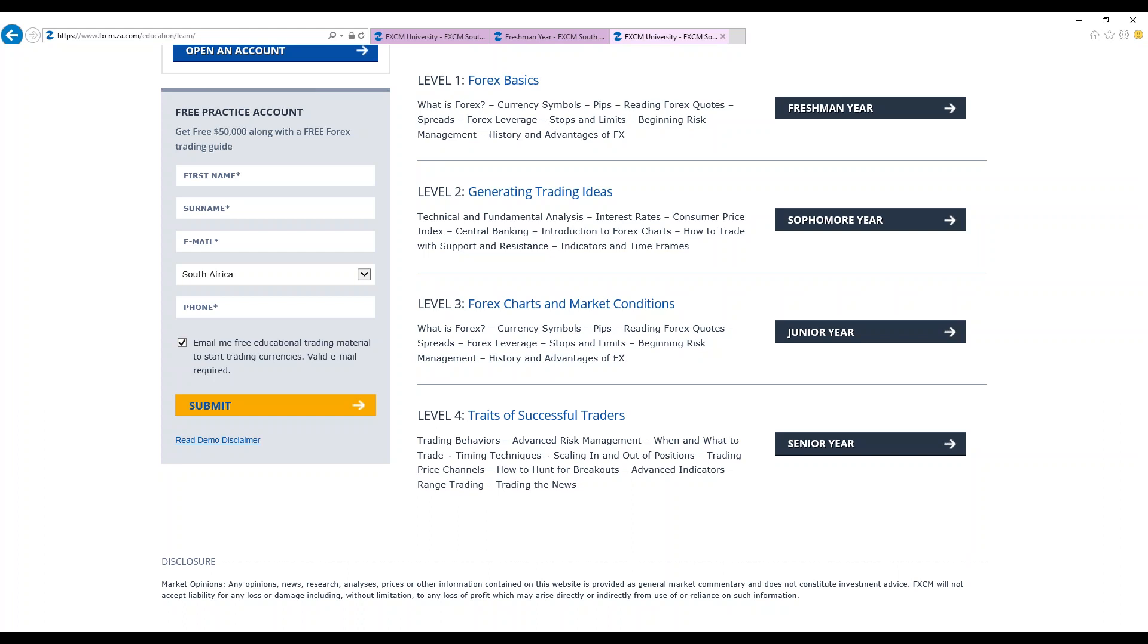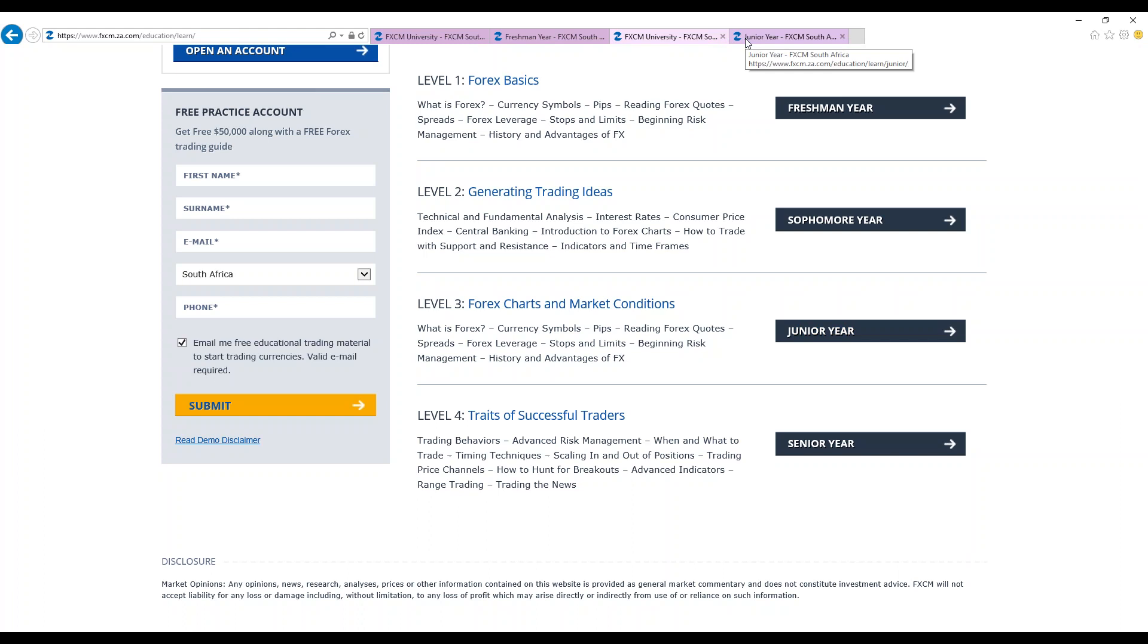And then after we cover that, we then go over to the level three, Forex charts and market conditions. This is for the junior year. This is when a student utilizes the education and concepts from freshmen and sophomore in the real world. The student makes use of psychology, candlestick analysis. The student is basically being prepared for the senior school.